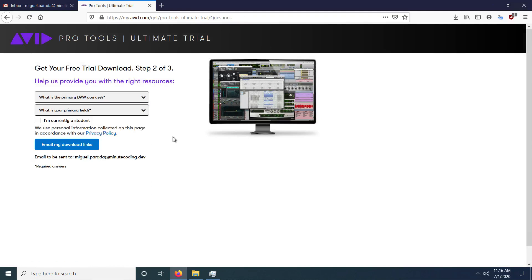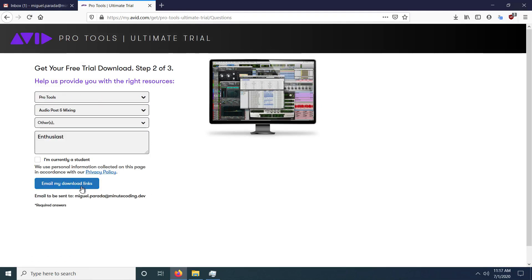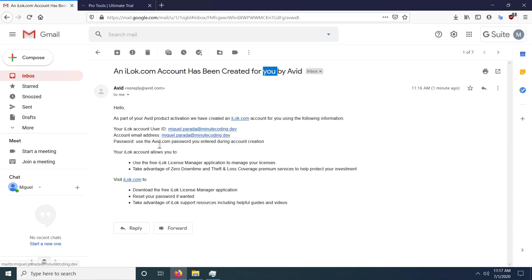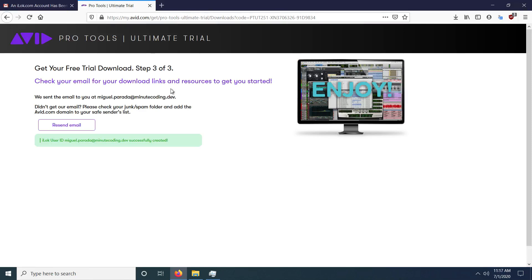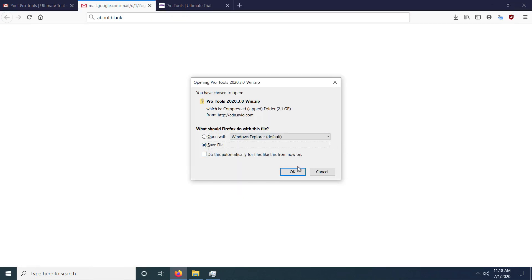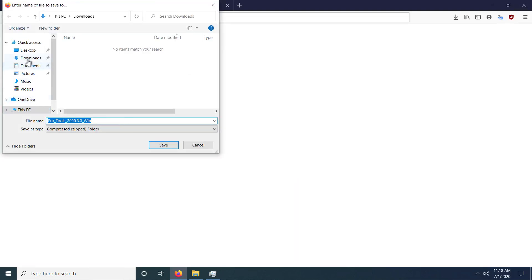I was a bit impatient and went over to the email. The next step will tell you to enter a few fields about how you tend to use the software. I selected enthusiast. You can also select if you're a student — students get a discount. I previously paid about $300 for the software four years back. This is a free trial so it should be no problem. Go to your email and you'll see the iLok one. Select whether you're downloading for Windows or Mac — I have a Windows PC. Save the file and put it in your downloads folder.